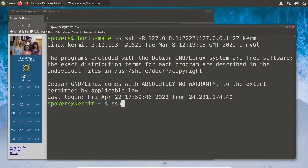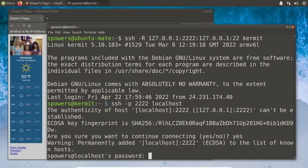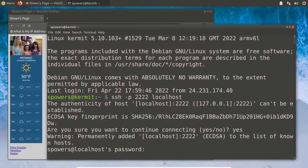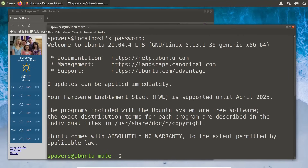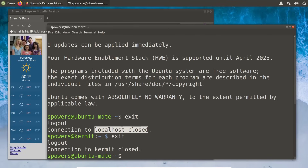Now from within kermit, if we SSH specifying port 2222 and connect to localhost, it's going to ask us if we want to connect — say yes — then ask for a password. And all of a sudden I am on Ubuntu Mate, which is our local VM. We have logged into this computer by SSHing to an exposed port in Austria. When we exit, we're back in kermit and the connection to localhost is closed — but it wasn't really localhost, it was going through that remote tunnel to Ubuntu Mate through the remote tunnel by connecting on that end.